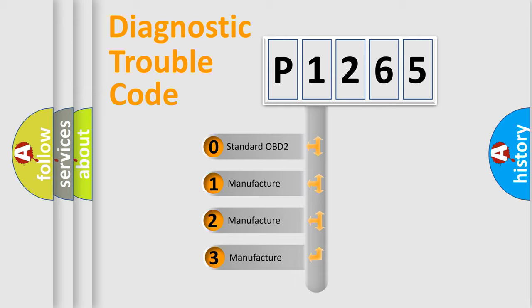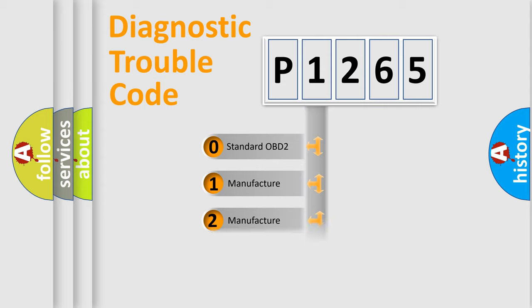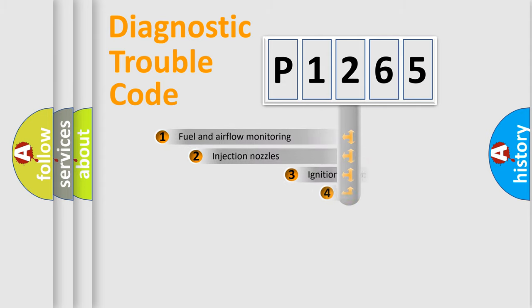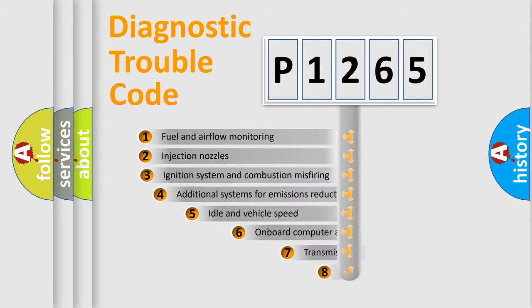If the second character is expressed as zero, it is a standardized error. In the case of numbers 1, 2, or 3, it is a manufacturer-specific expression of the car-specific error.